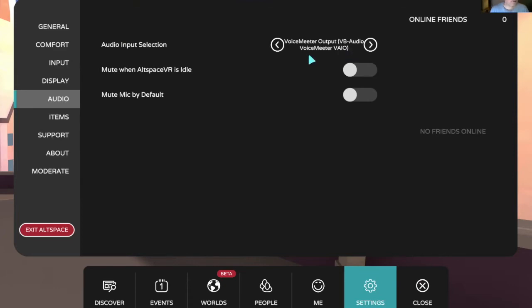There's two things you need to know here. Don't turn this feature on: Mute when AltSpace VR is idle. Or else after a few minutes, your avatar will automatically mute and then the sound will go off. So you don't want any of these on there.